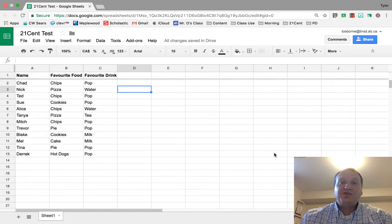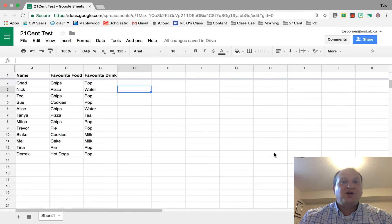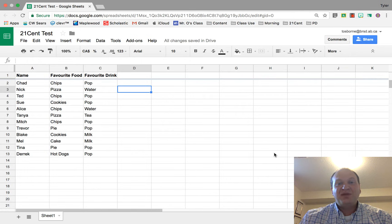Hello and welcome to a quick video tutorial on how to create a header column in your Google Sheet. My name is Tyler Osborne.